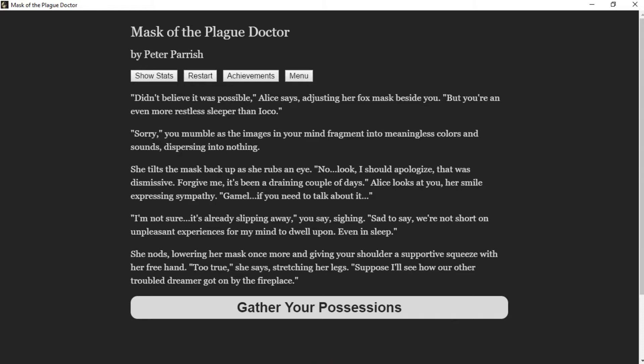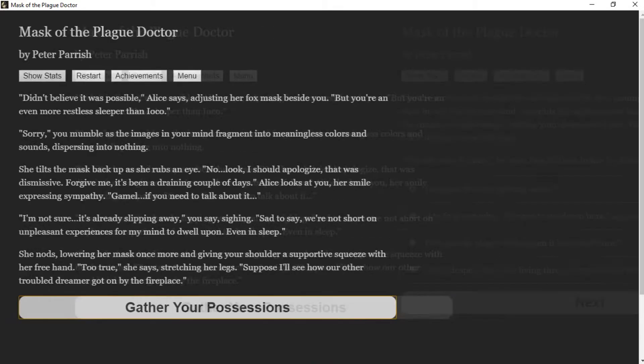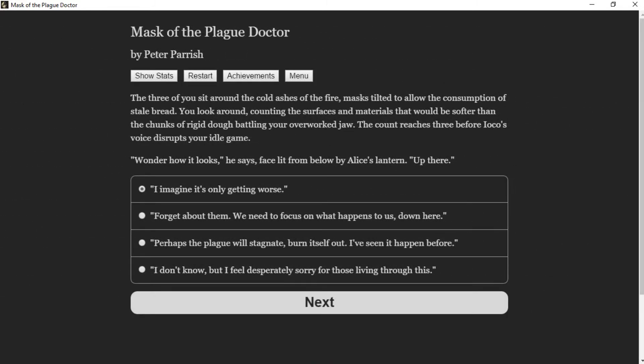"Sad to say we're not short on unpleasant experiences for my mind to dwell upon, even in sleep," she nods, lowering her mask once more, giving your shoulder a supportive squeeze with her free hand. "Too true," she says, stretching her legs. "Suppose I'll see how our other troubled dreamer got on."